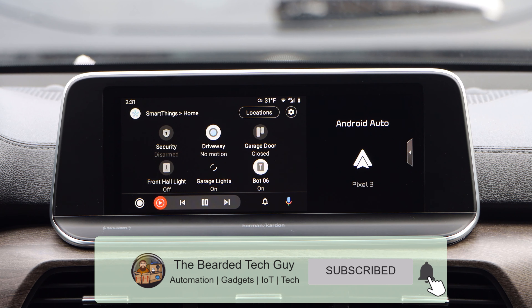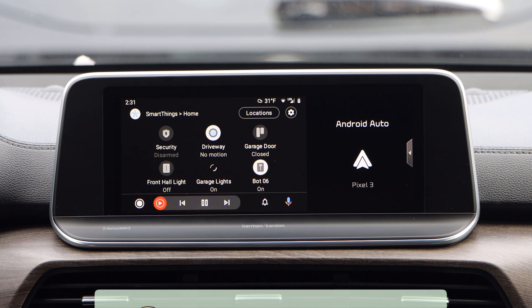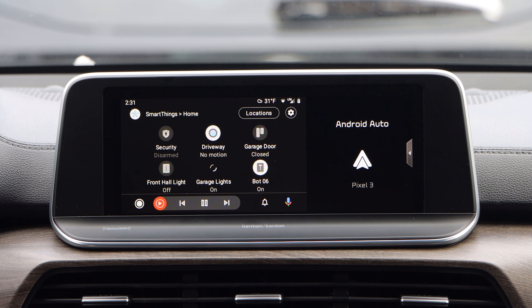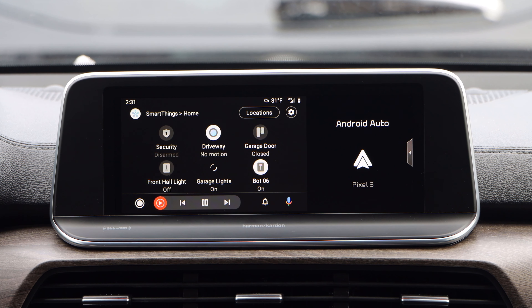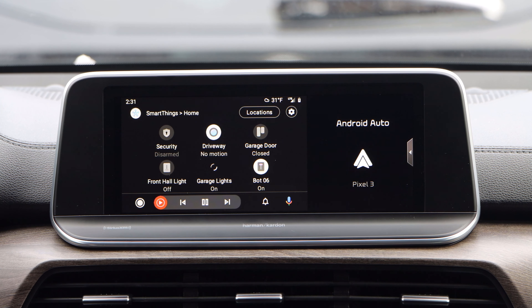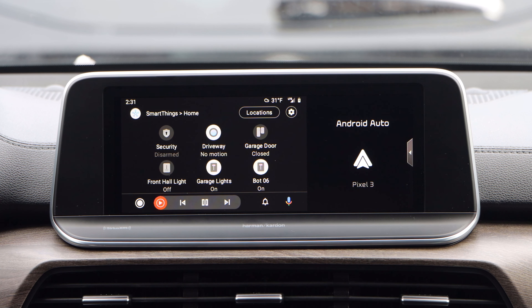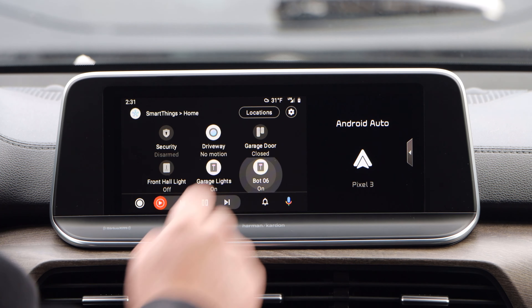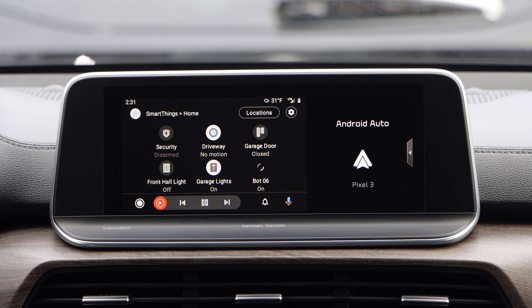The last device is a SwitchBot bot connected to a SwitchBot hub. The hub and other devices were connected fine to SmartThings; this bot was just out of range from the SwitchBot hub to see what would happen. Clicking it causes the icon to update and shows that the device is offline.